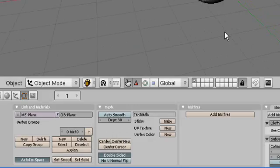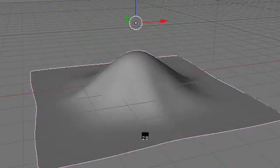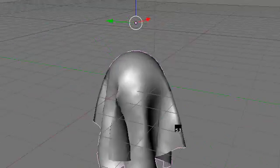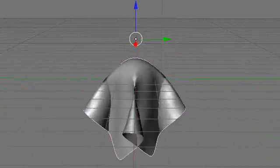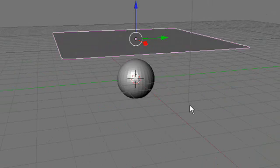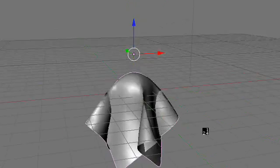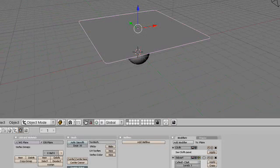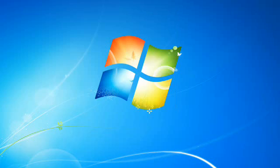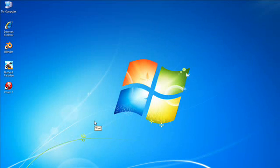Now we're going to play it back by hitting ALT+A and this plays it back. And there we go, we've got our cloth simulation. So that has been my first video tutorial on how to make a basic cloth model or how to do cloth simulation in Blender. I hope you enjoyed it. Goodbye, bye.